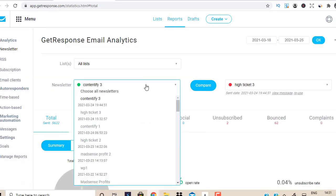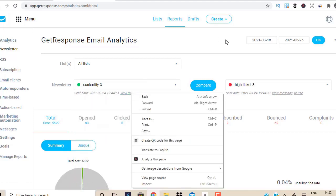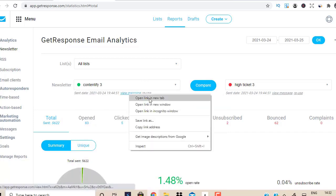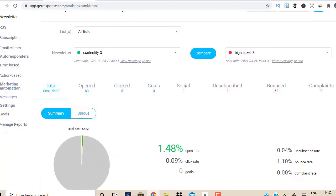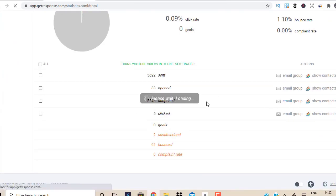I can see that I sent this yesterday. So I'm going to send this email out today. I'm going to open this message in a new tab, scroll down, and then I'm going to send this email out to those people who haven't opened my email. So I'm going to go to email group.